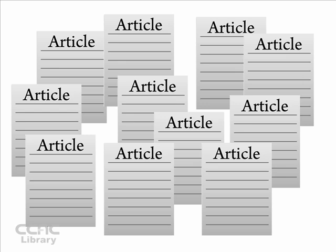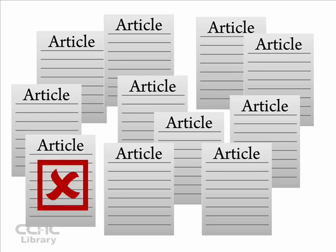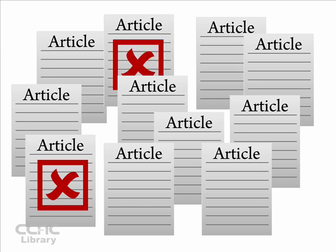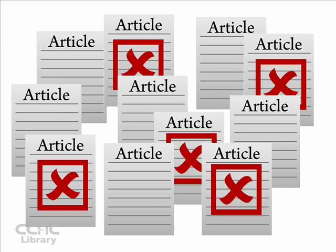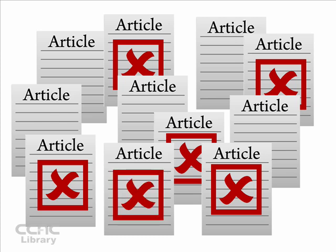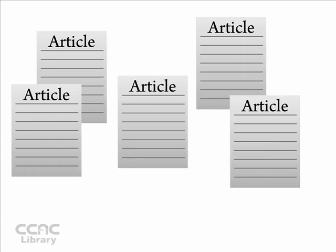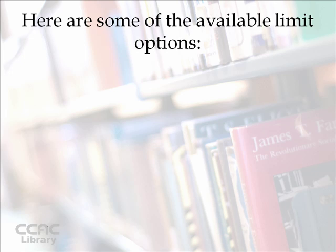When you use the limiting features, you're telling the database to eliminate items from the search results that you won't find helpful. Once you set the search limits, the database will search through all the articles in the system and eliminate those that don't match your criteria, which means your search results will only include those articles that match the limits that you set.